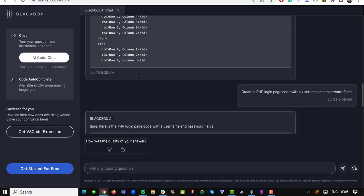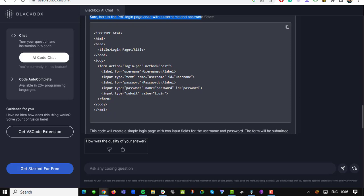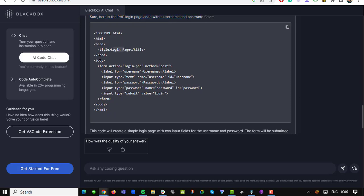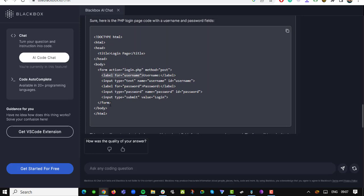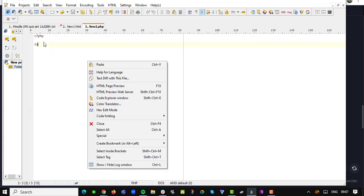But it doesn't stop there. Freelancers and industry professionals can harness the power of Use Blackbox.io to boost their productivity and accelerate their development workflow. Need to meet tight deadlines or solve complex coding problems? Simply input your question and Use Blackbox will generate the code snippet you need, saving you precious time and effort.